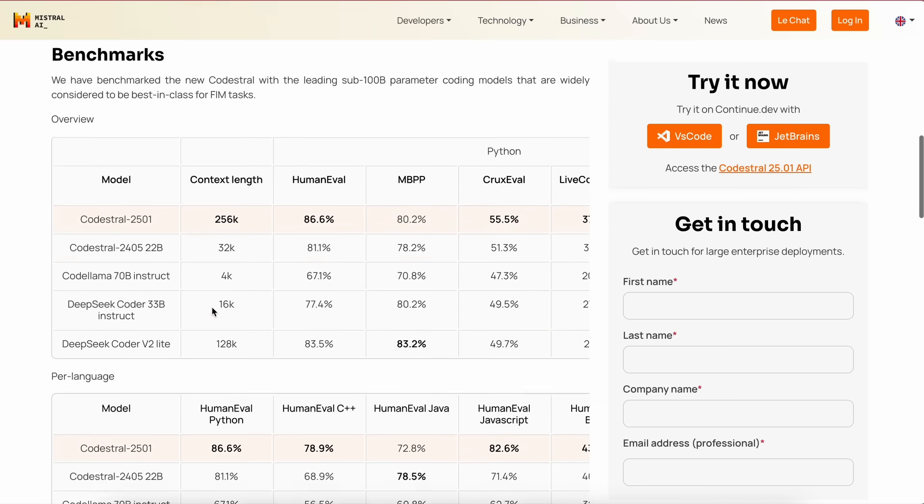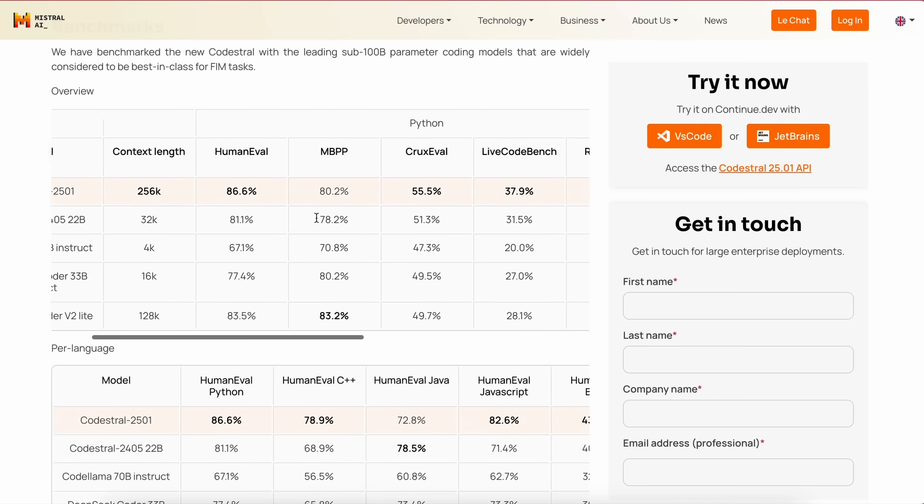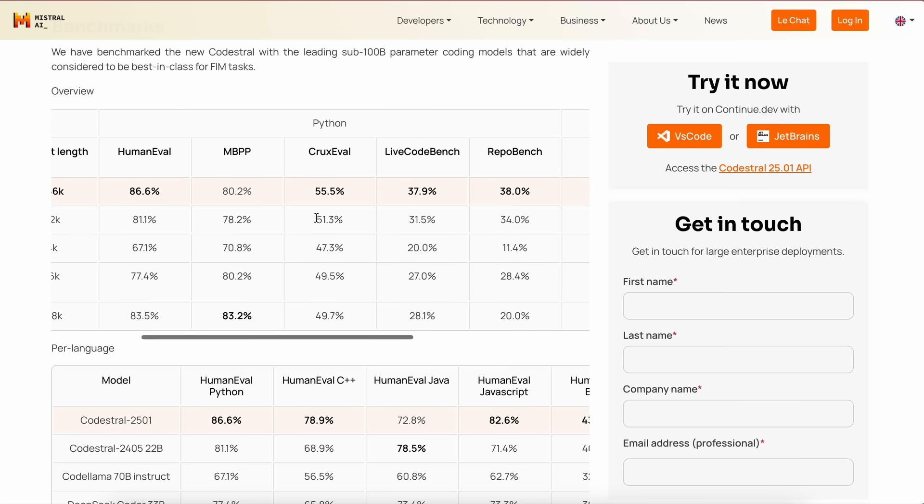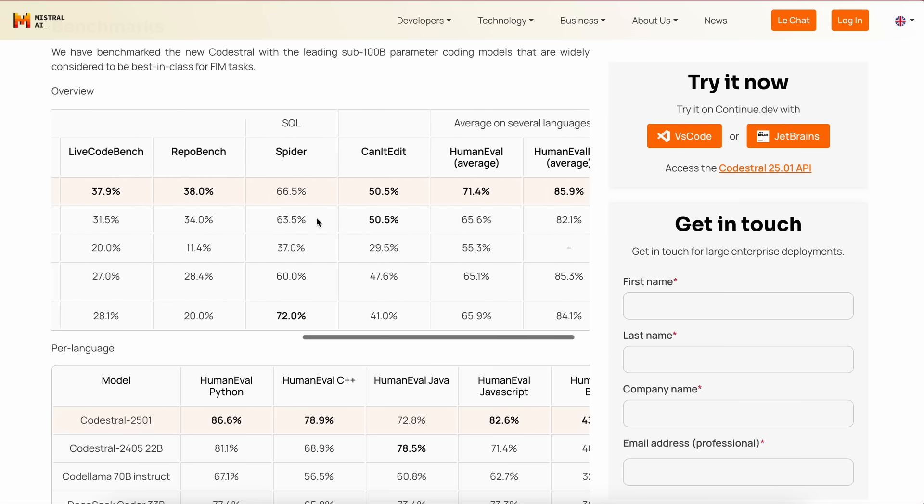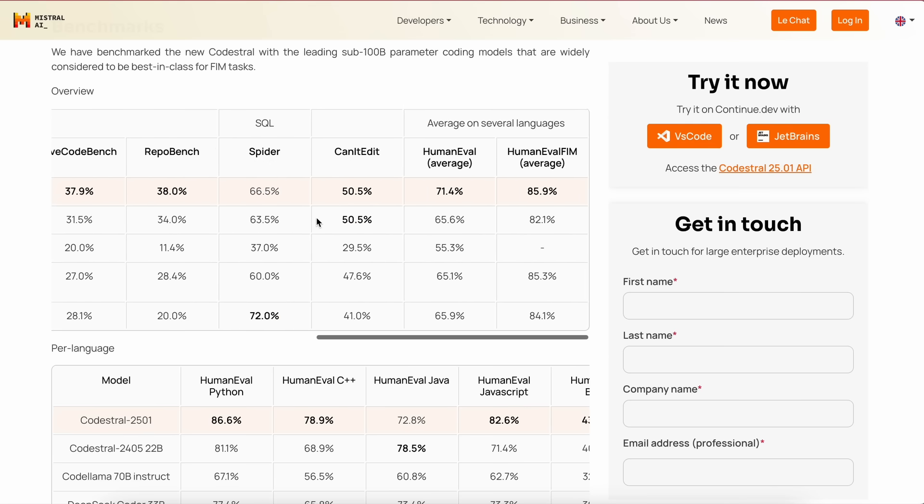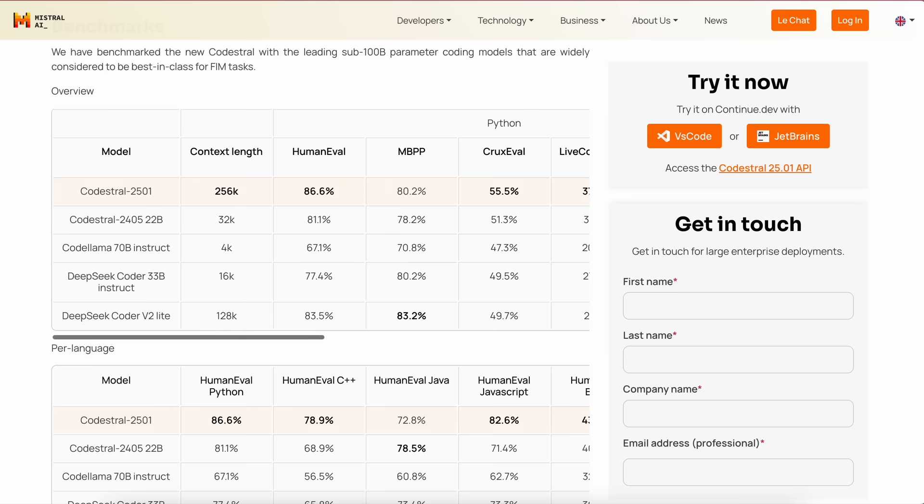It is also capable of generating and completing code about two times faster as well. The benchmarks of the new Codestral, with the leading sub-100B parameter models, show that it is the best, but obviously, benchmarks are not always true.